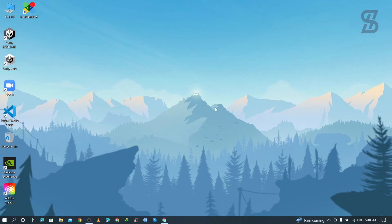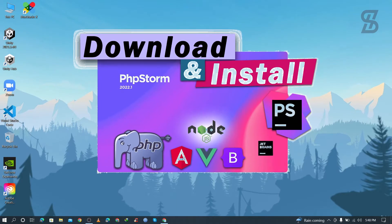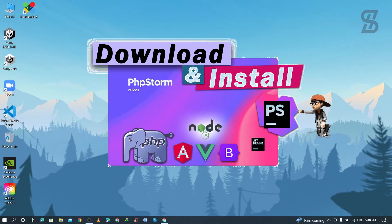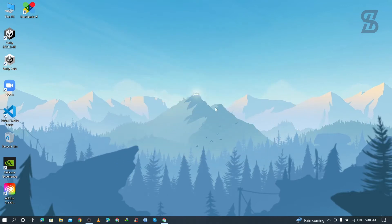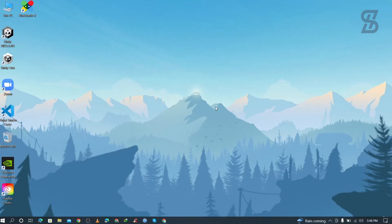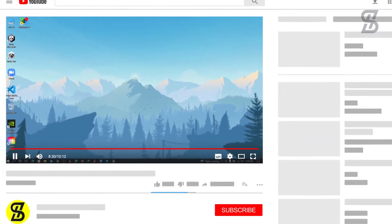Hello guys, assalamualaikum, welcome back to another video. In this video I'm going to show you how to install PhpStorm in your Windows operating system, how to connect PhpStorm with your PHP, and how to write and execute PHP code. Before I start this tutorial, make sure to subscribe to my channel and press the bell icon to never miss any update.